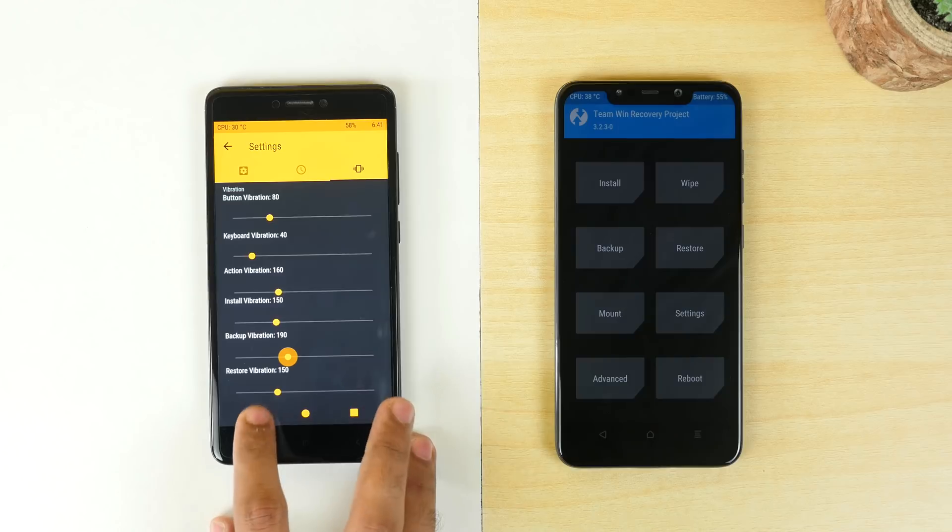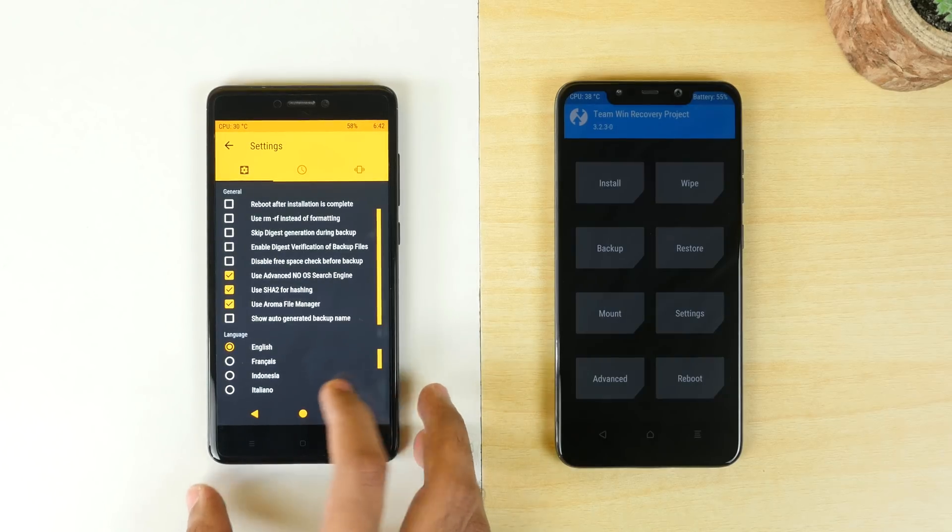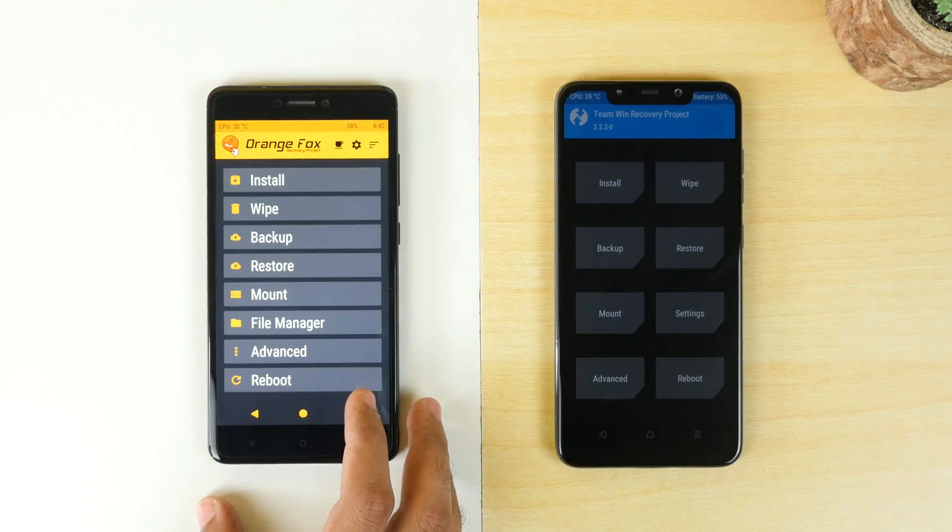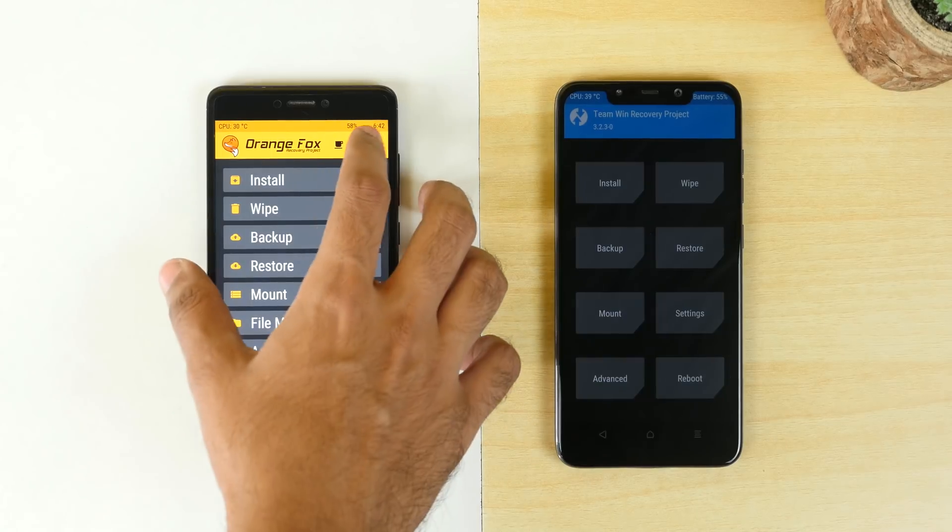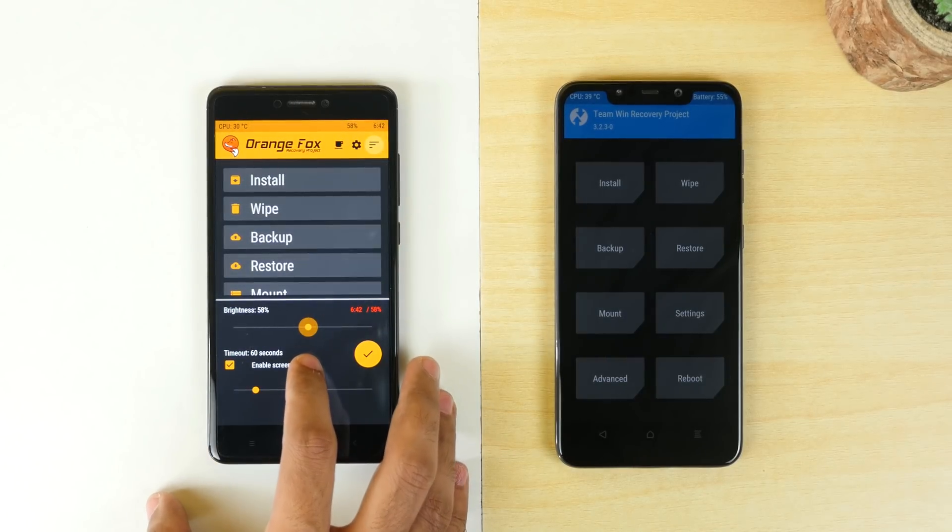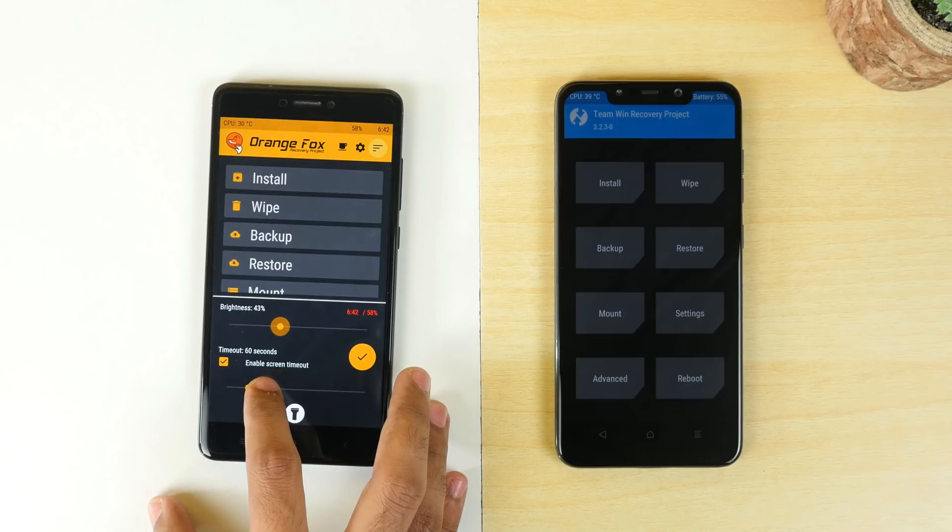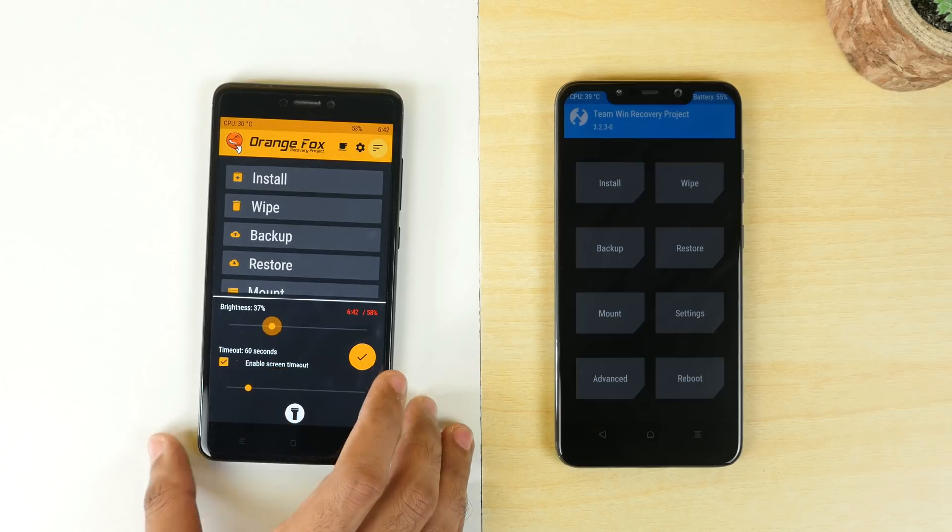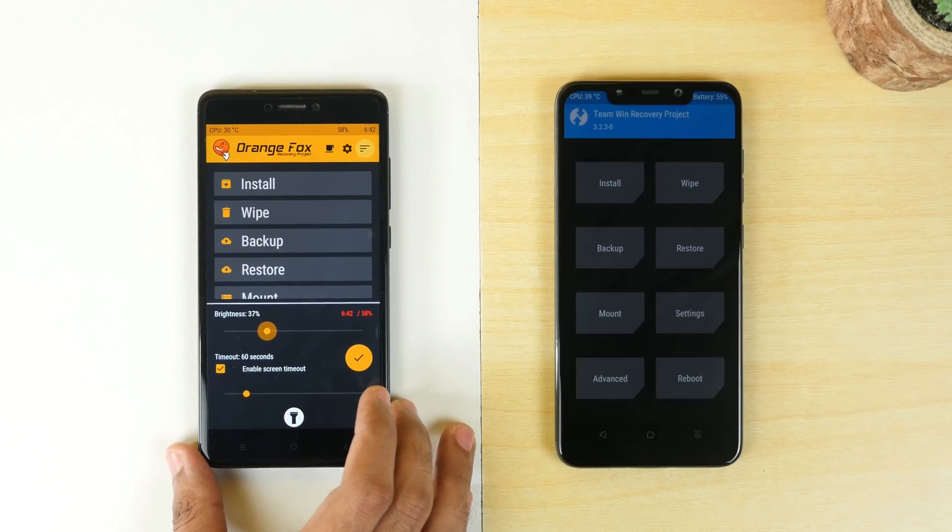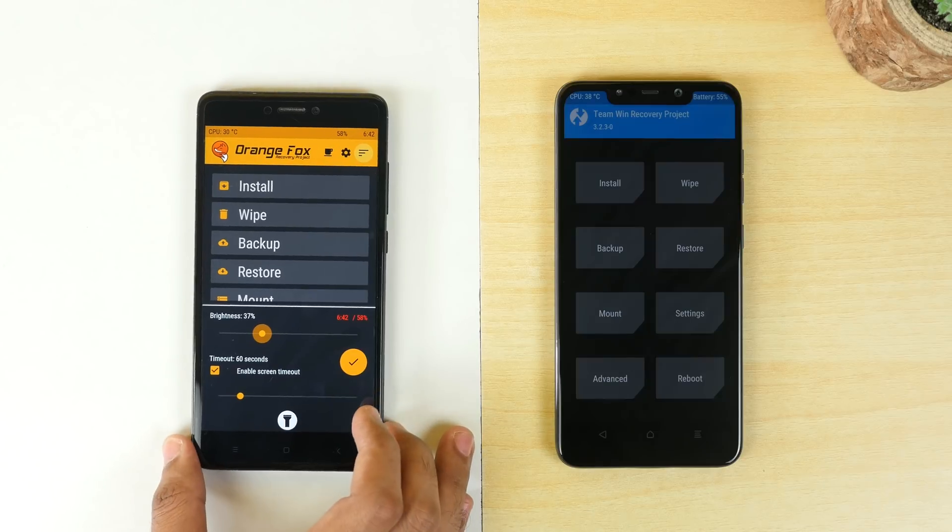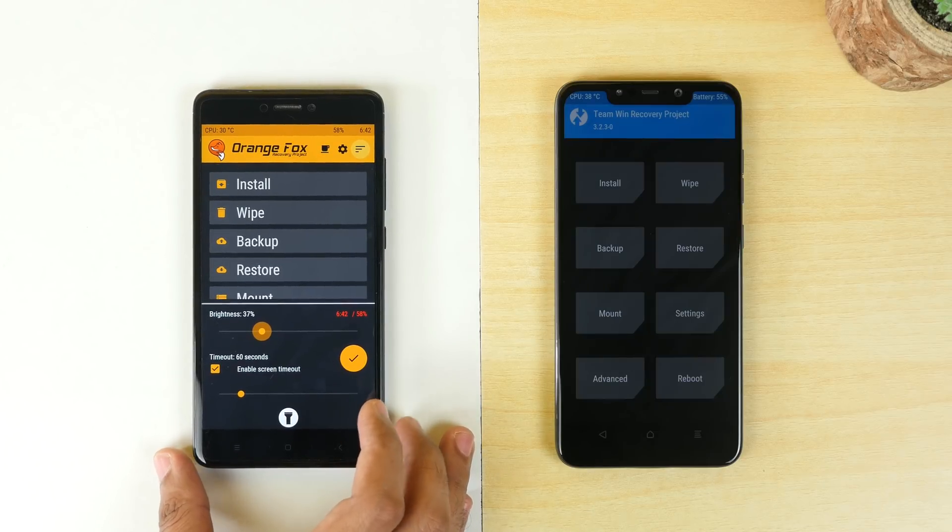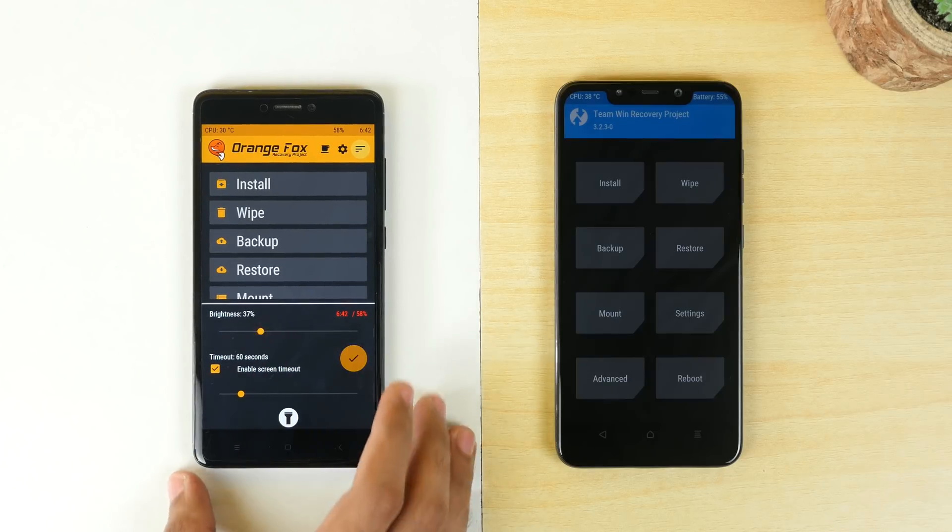Now there is one tricky part. Devices like Redmi Note 5 Pro which support Project Treble but that Project Treble support is not perfect and that's the case with many other devices as well. So even on those devices, you will have to flash a ROM like Mokee ROM to get the correct Project Treble support working on your device. For more info, check the XDA Developers thread of your particular device.